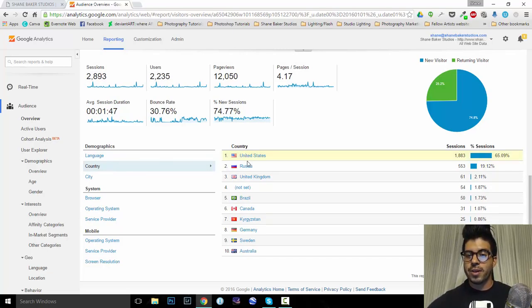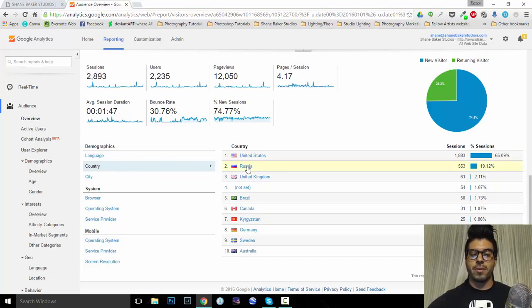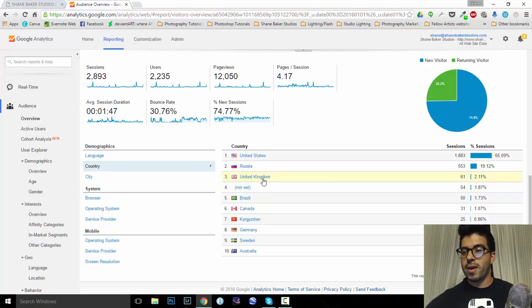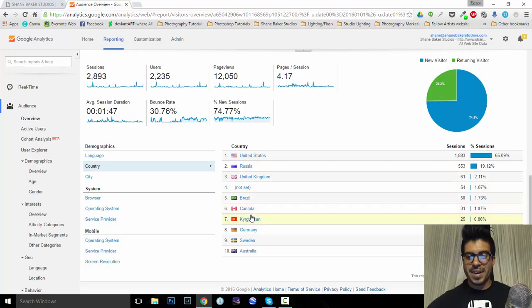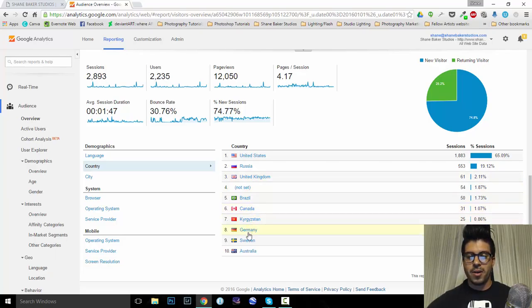It also tells you what countries. United States, Russia, Russians. What's going on there? Hopefully, they're just big fans and nothing else going on. United Kingdom, Canada, Kazakhstan. It's interesting. Germany, Sweden, Australia.